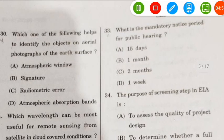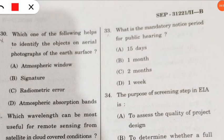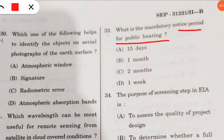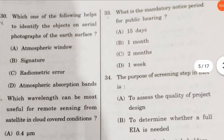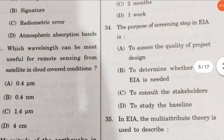Question 33: what is the mandatory notice period for public hearing in EIA? The correct option is option B — one month is the mandatory notice period for public hearing.